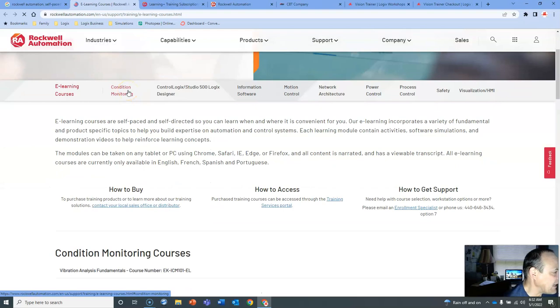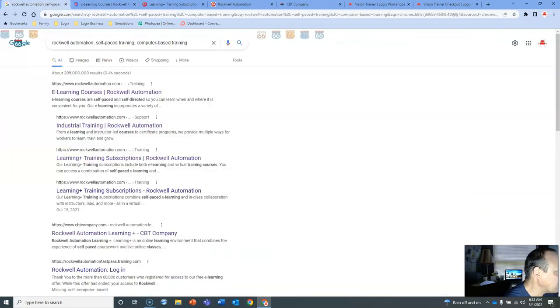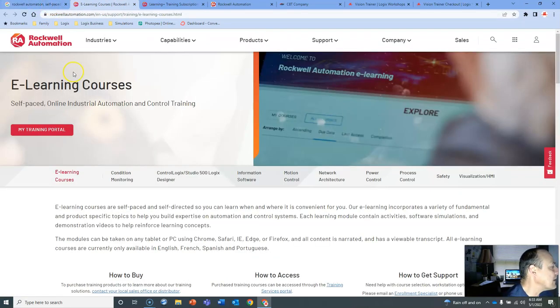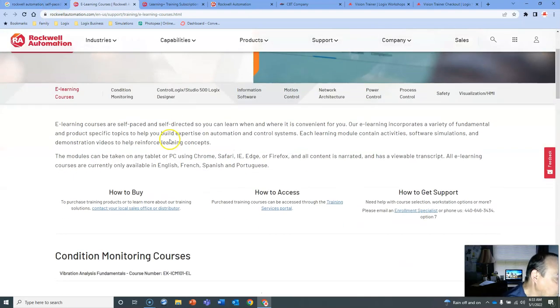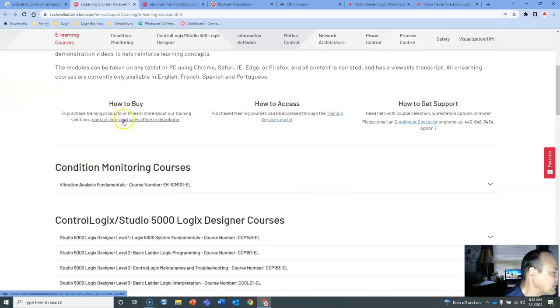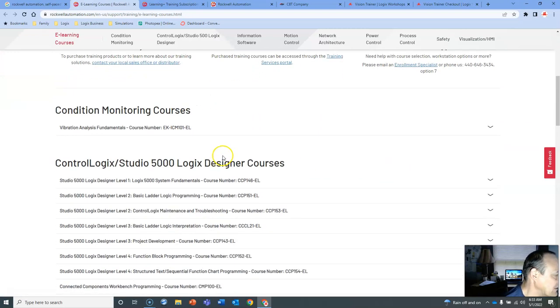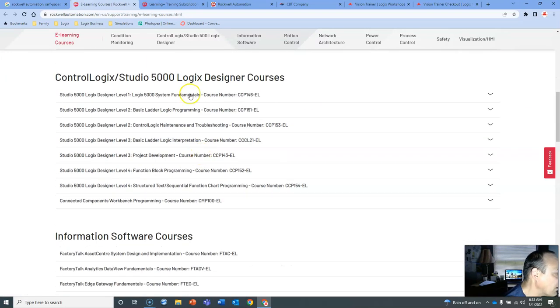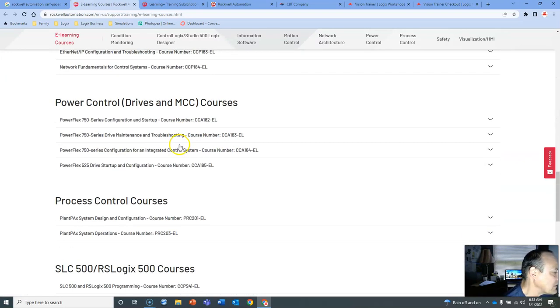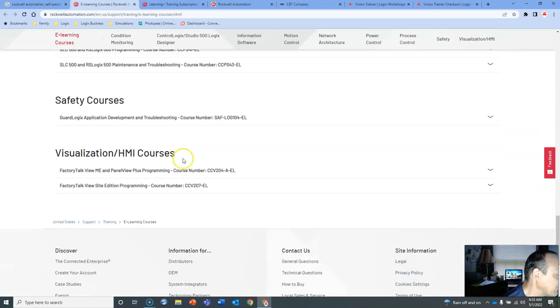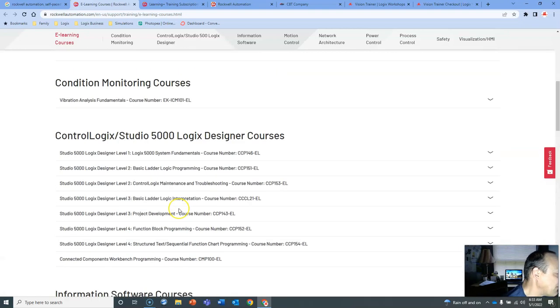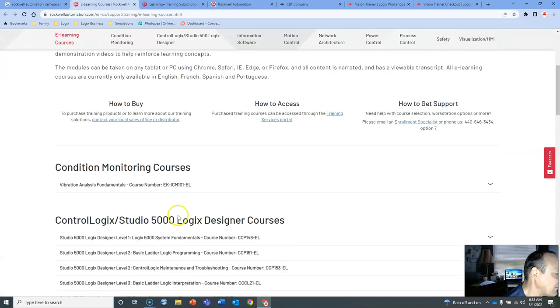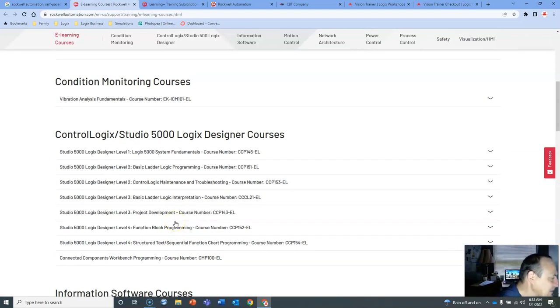Here it is Sunday. I just wanted to get into this. So right here, e-learning courses, the very first link, which is awesome. Self-Paced Online Industrial Automation Control Training. Perfect. That's exactly what we want. We'll talk about pricing and access later. But look at all these courses. This is awesome stuff. This is fantastic. If you've never taken any of their courses, you're missing out. It's really good material.